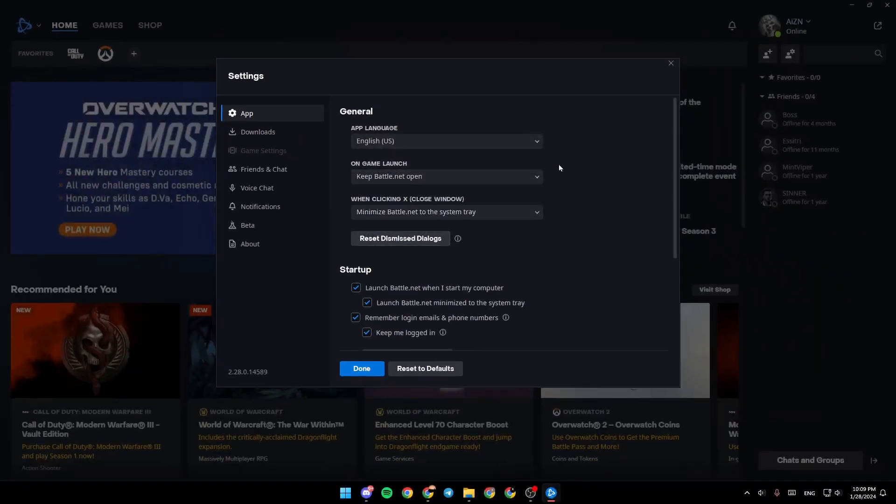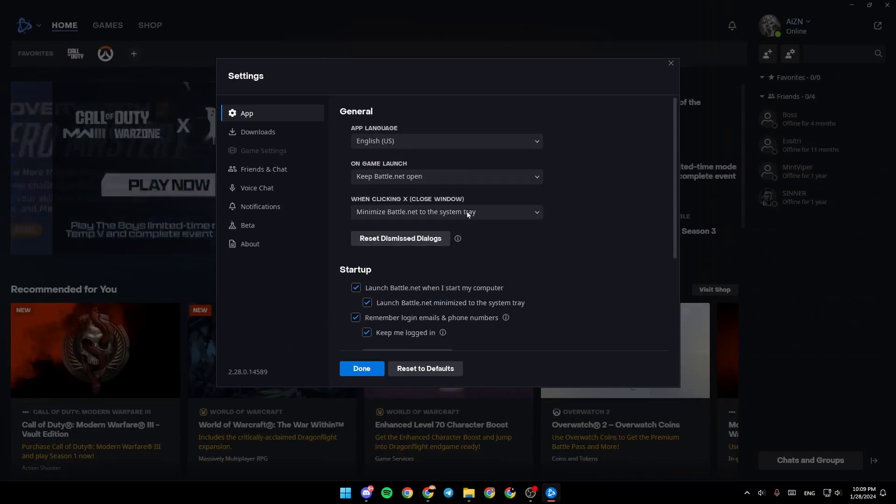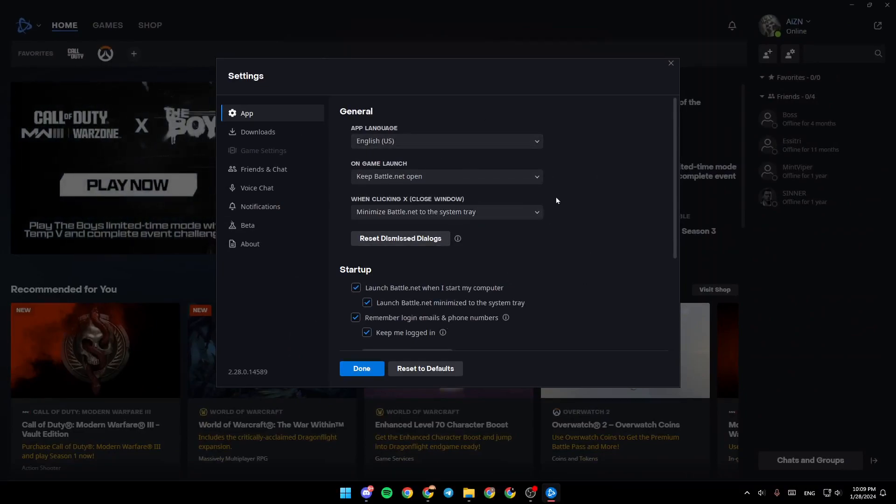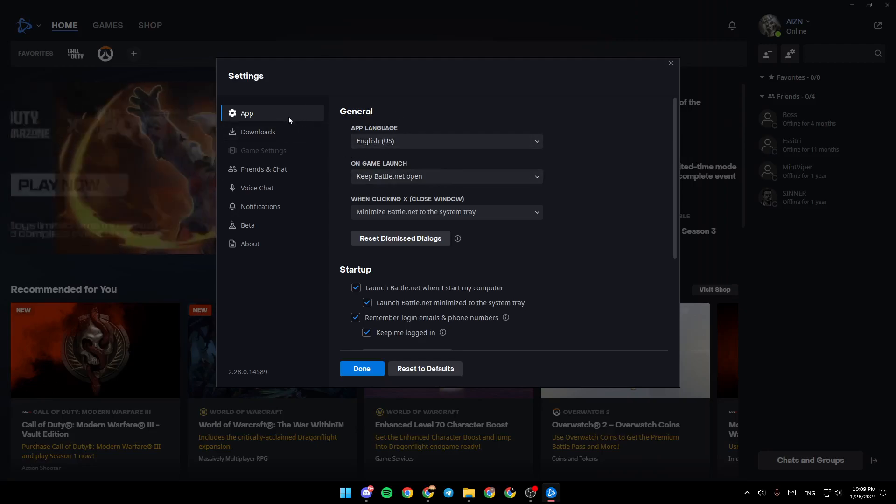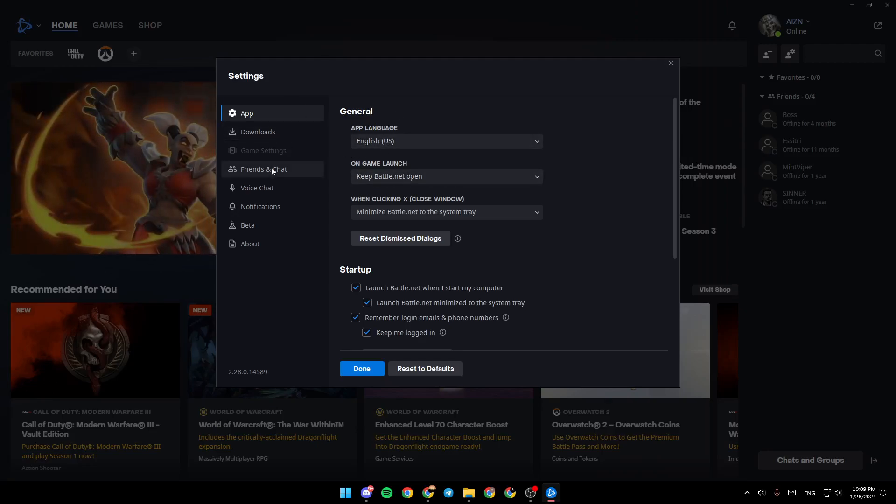Once you click on settings, this menu will pop up right here. Here you're going to find all of the settings related to your Battle.net account.